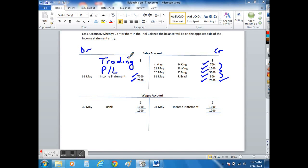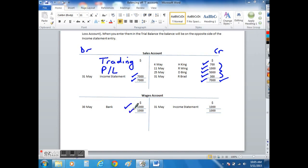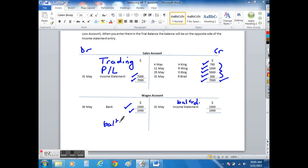Wages is the same. Here we can see that we paid wages of $1,000, so we have a total here of $1,000. To get a $1,000 total on this side, we also need to do another balance carried down here. The wages is an expense of $1,000.